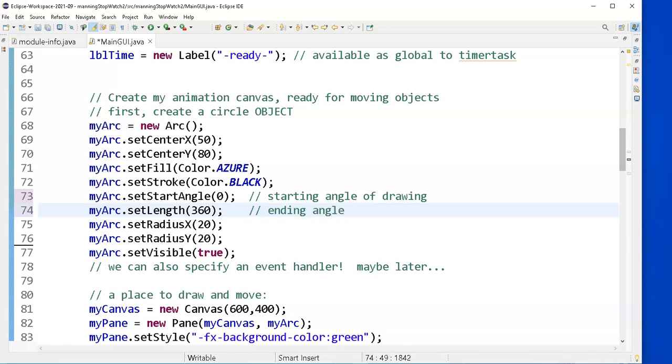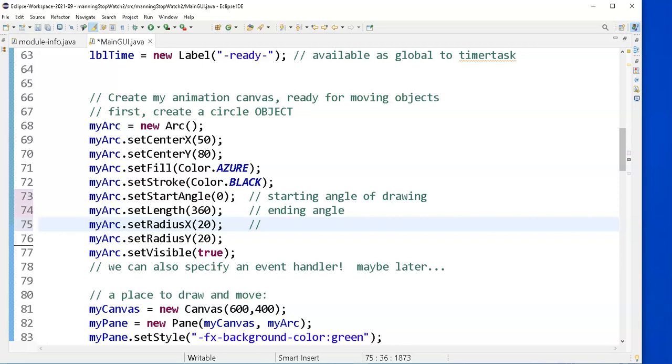that without a radius, it starts by default with a zero radius. So my circle wasn't showing up until I finally realized, oh yeah, you've got to tell it the radius. And since I can do ovals, I have both an X and a Y radius.